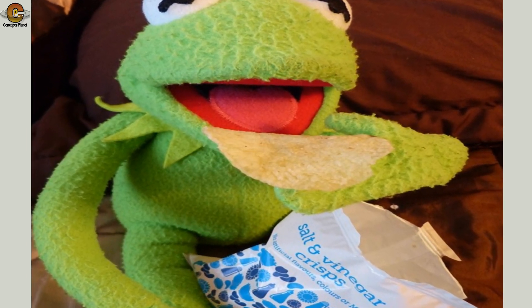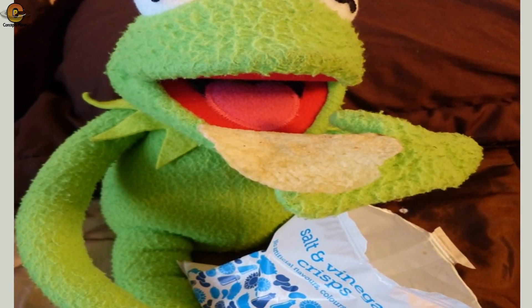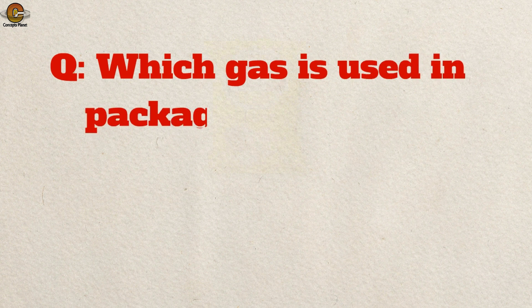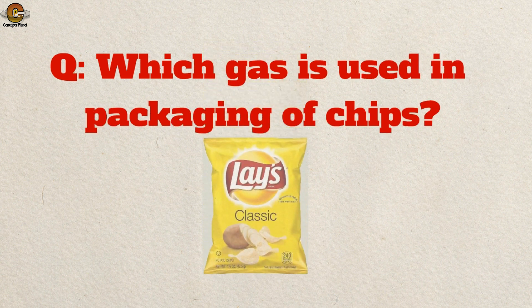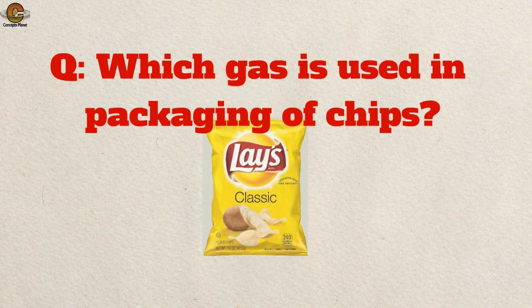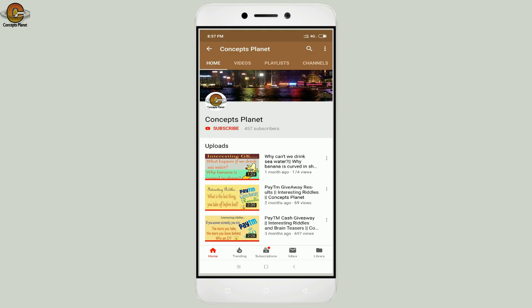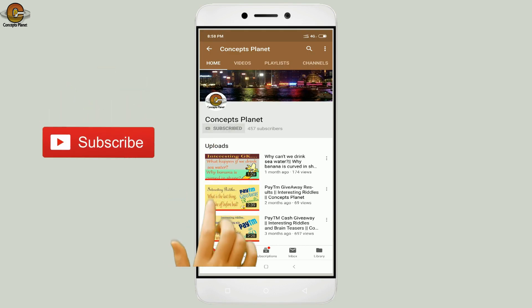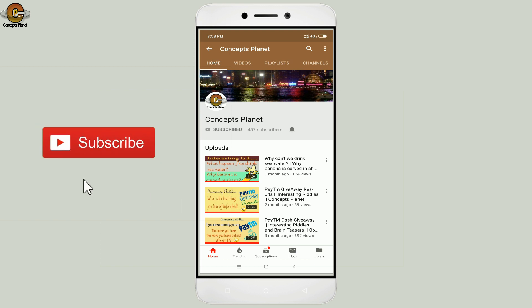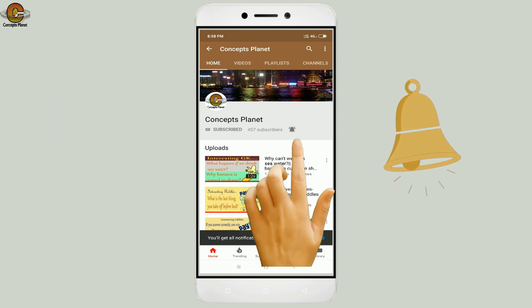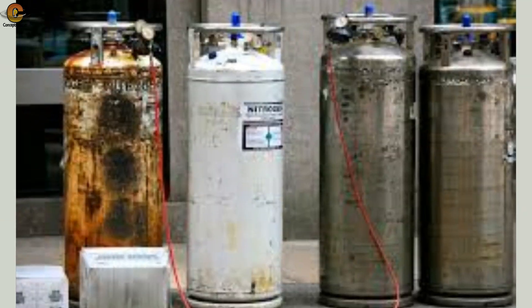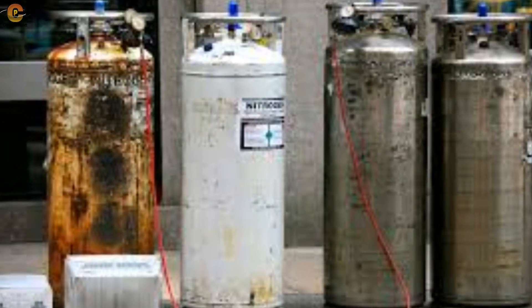We all love to eat chips because they're very tasty, but do you know which gas is used in the packaging of chips? Keep watching to find out. If you are new here, please hit the subscribe button and ring the notification bell. If you know the answer, please write it in the comment box.